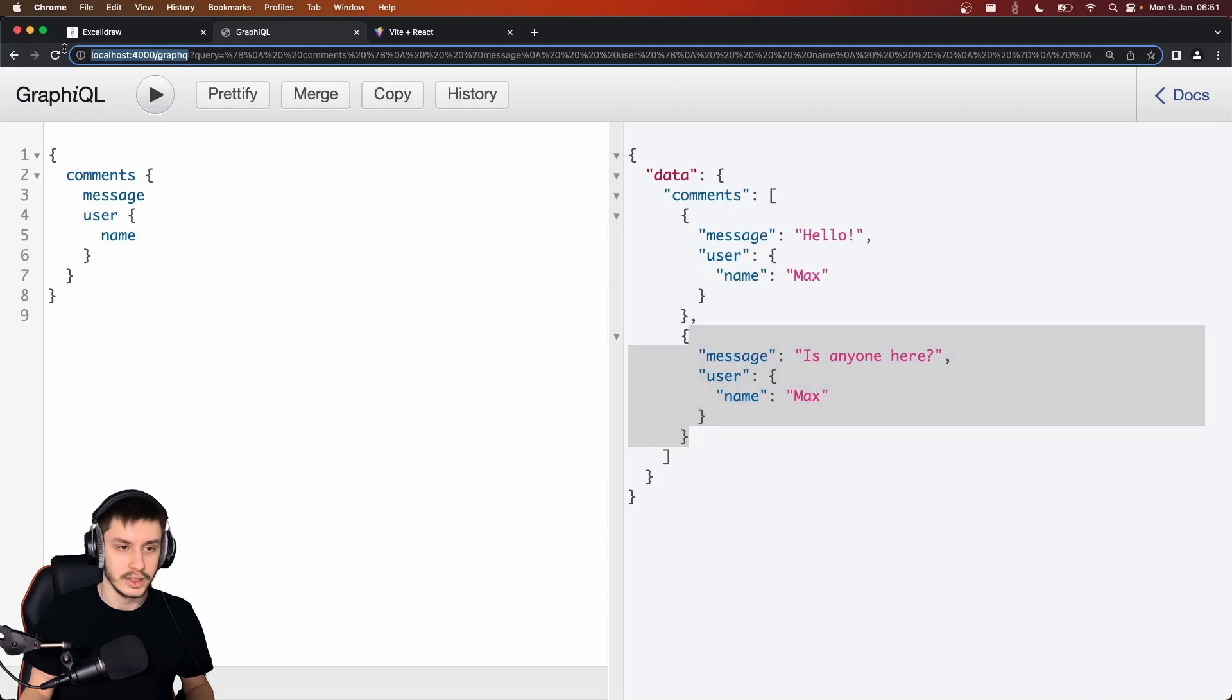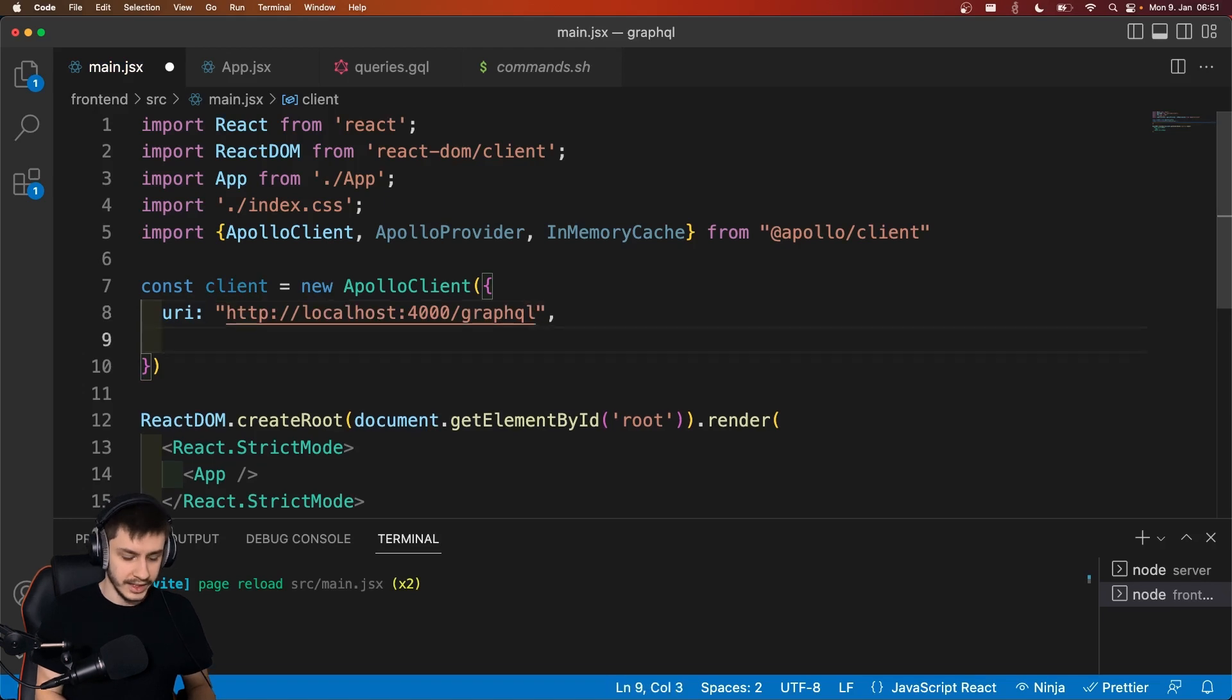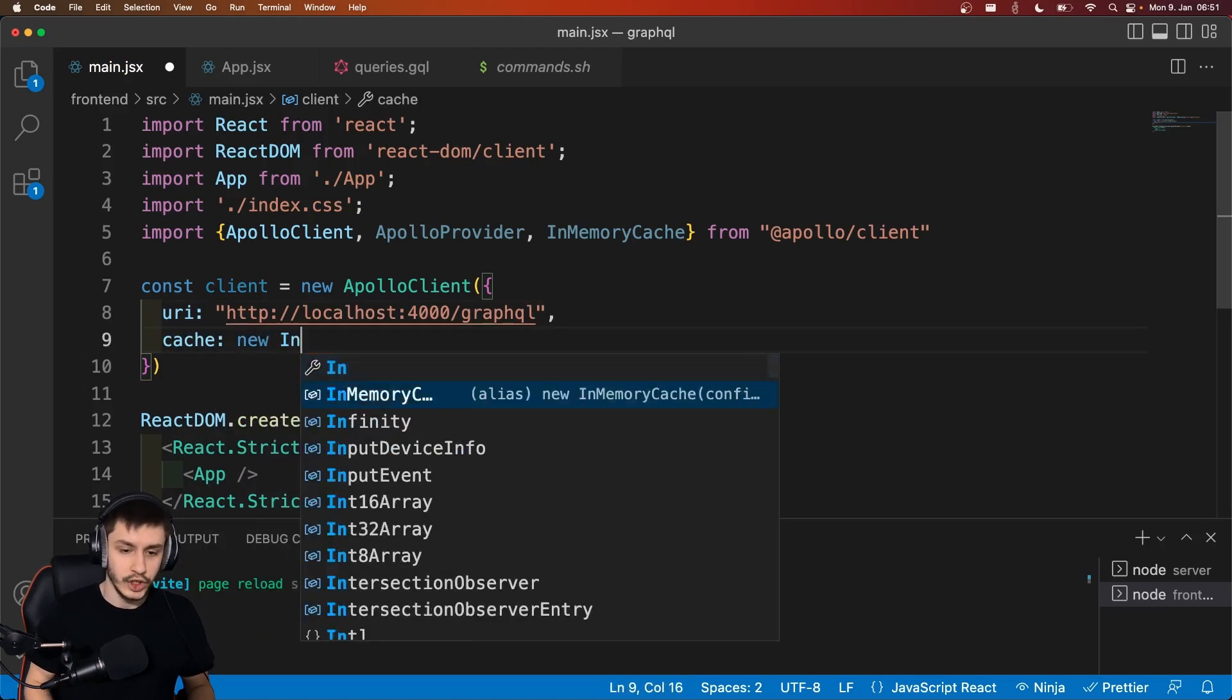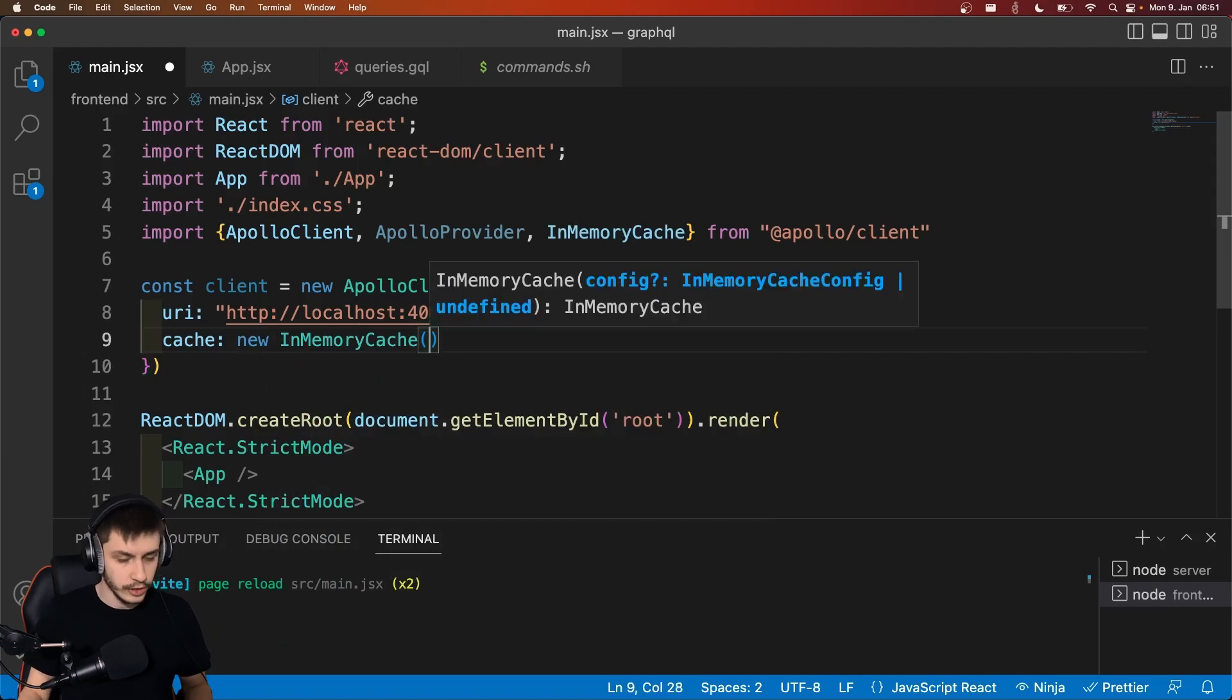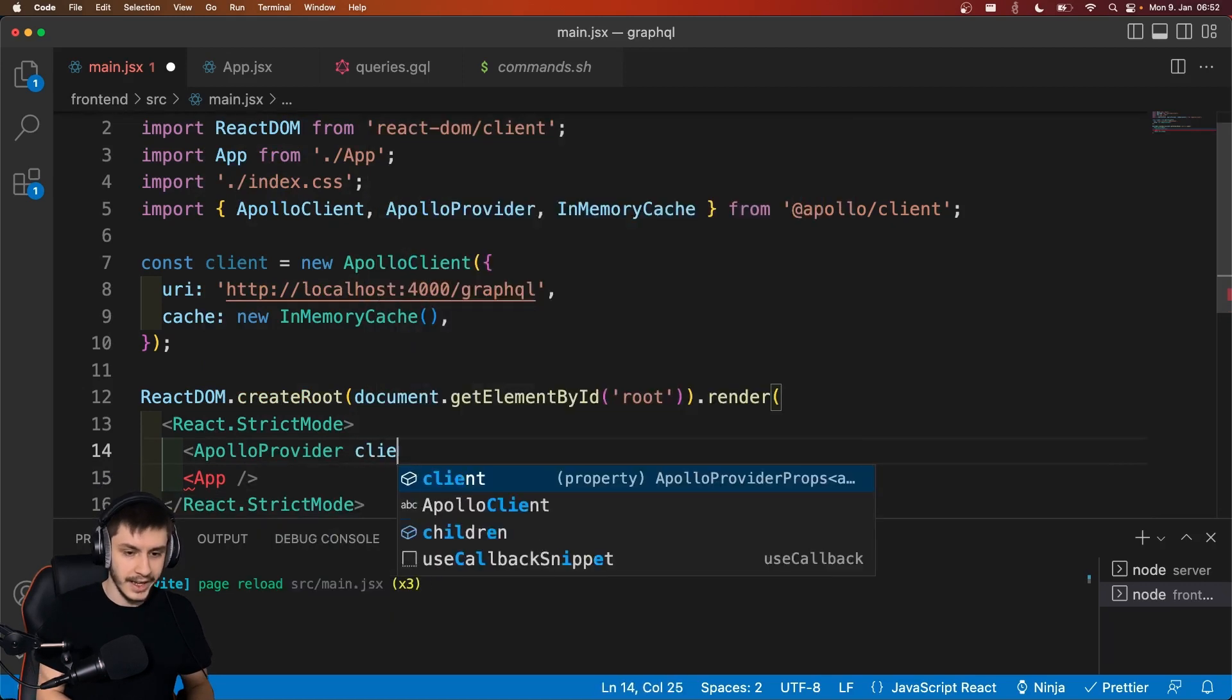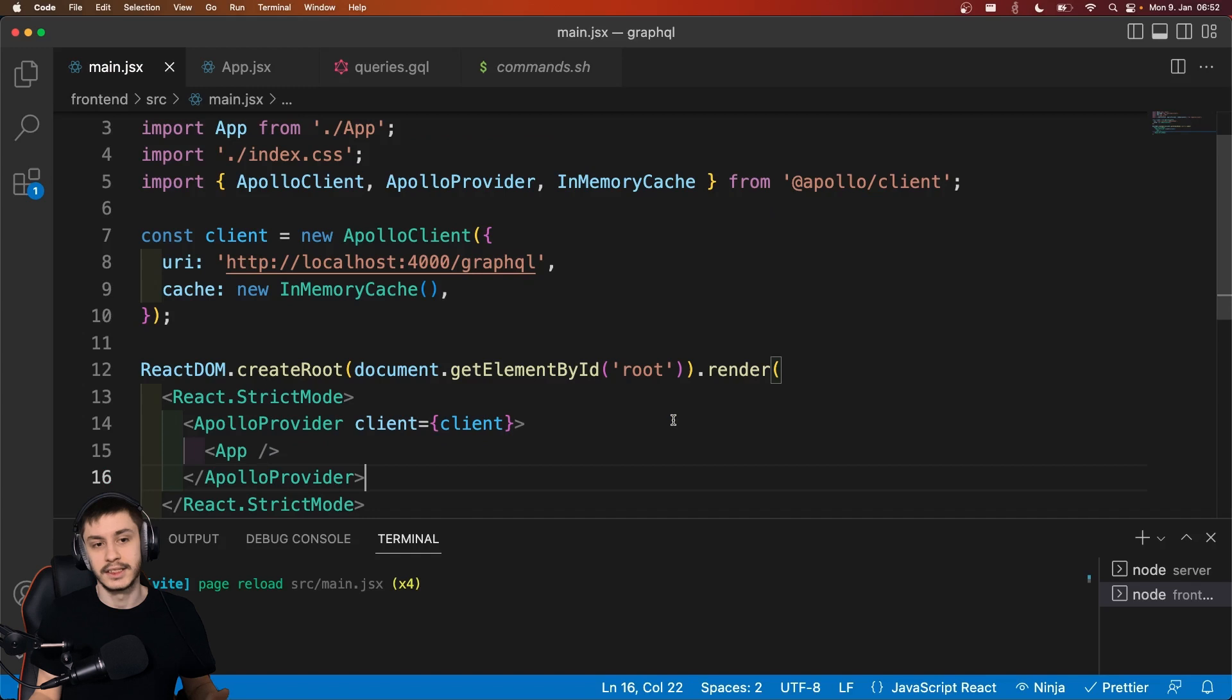And then we'll also need a cache, and that's just going to be a new InMemoryCache to allow us to cache some information. So now let's just wrap that around our app using the ApolloProvider, add a client to it, which will just be our client we just created.